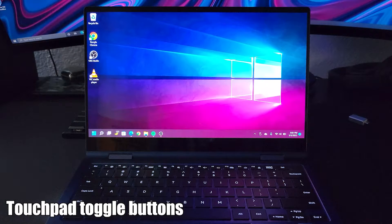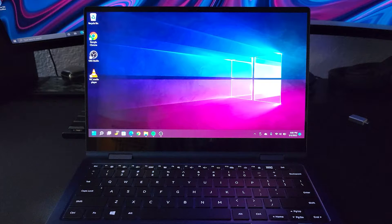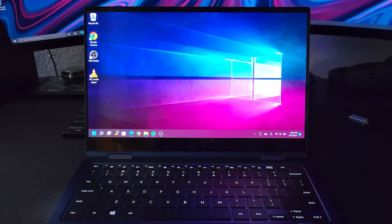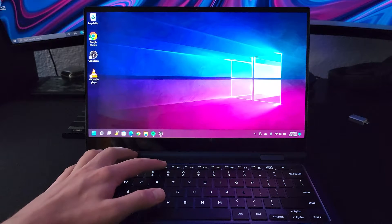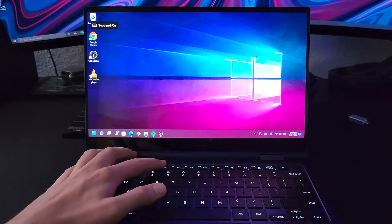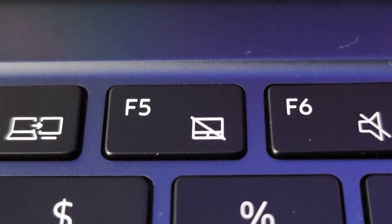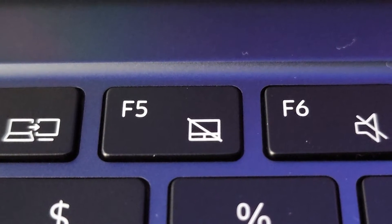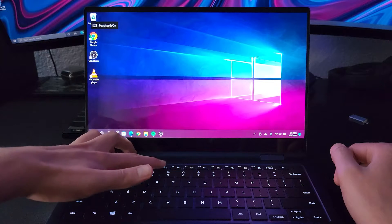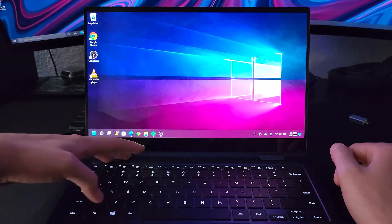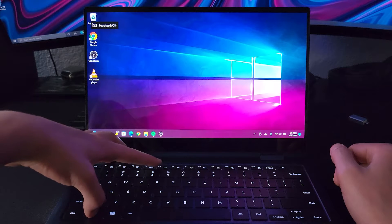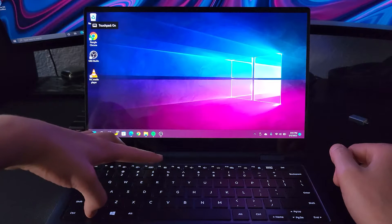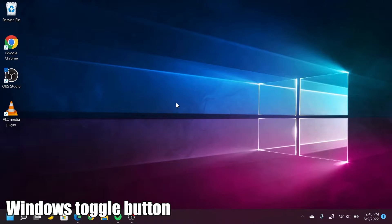Most laptops do have a touchpad toggle button, usually along the F row. So on my laptop, it is the F5 key, and you can tell because it has a little touchpad icon with a strike through it. Sometimes it's just a matter of pushing that button and it'll turn it right on. Other times you have to hold FN and then press the key. Either way, it's going to be a physical button on your keyboard.